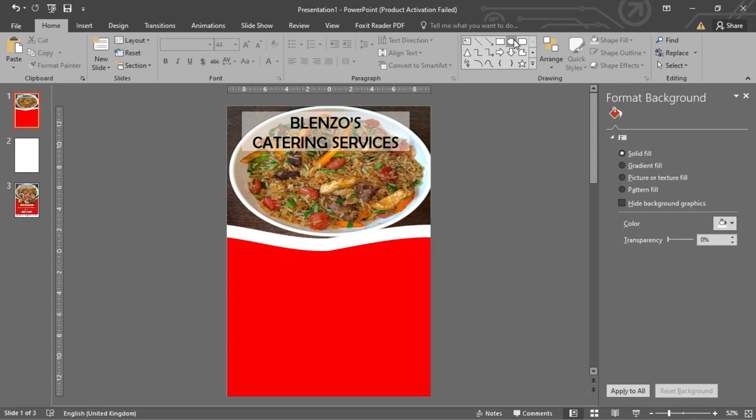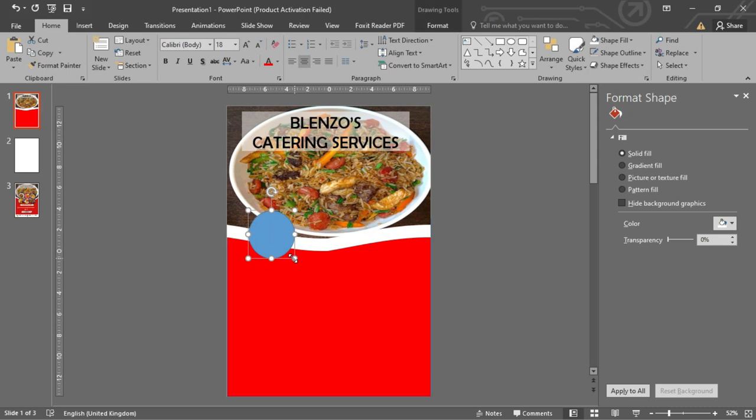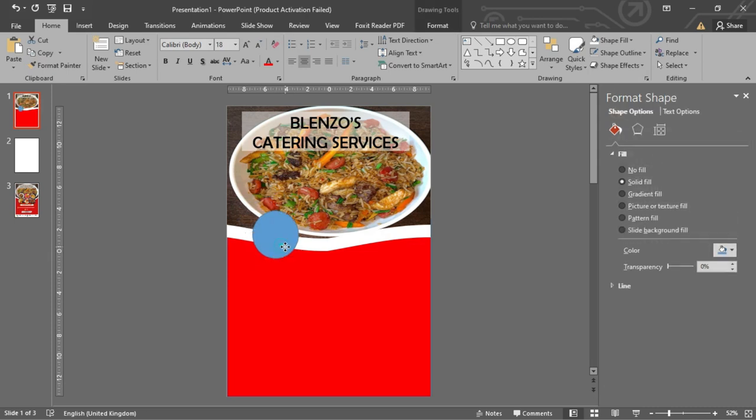Now, I would like to add more images to our flyer but in circles. Select the Circle tool and draw a suitable circle. Position it very well.